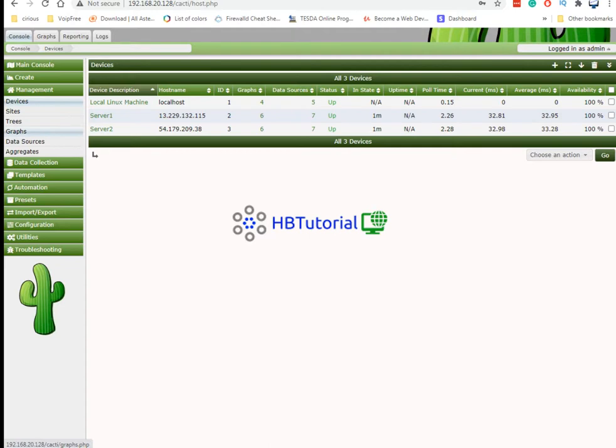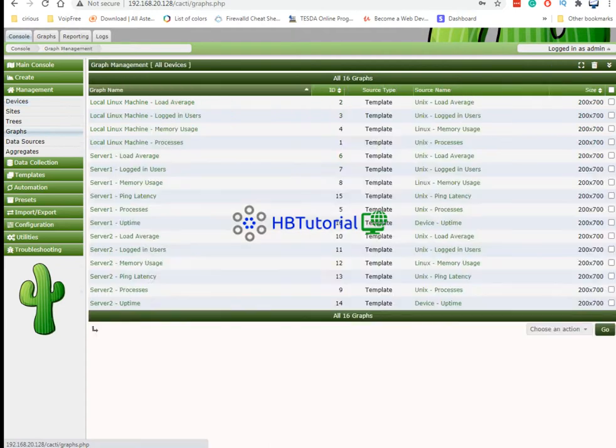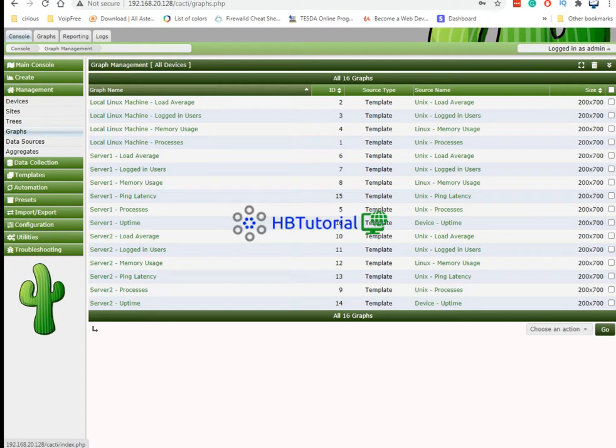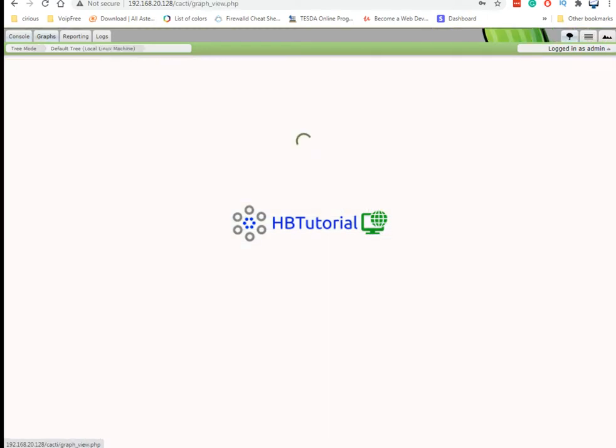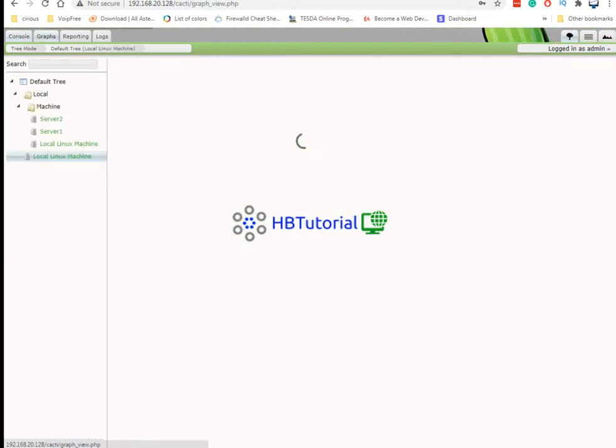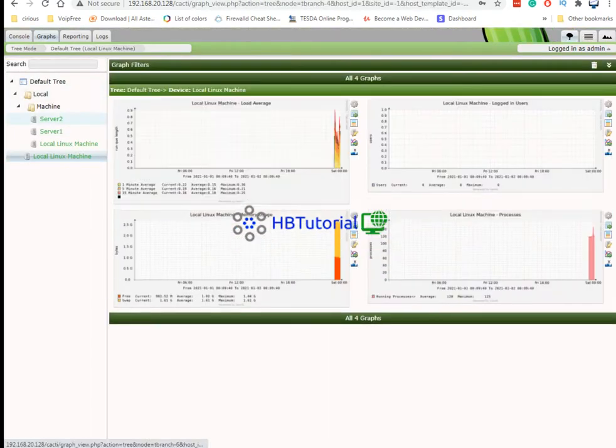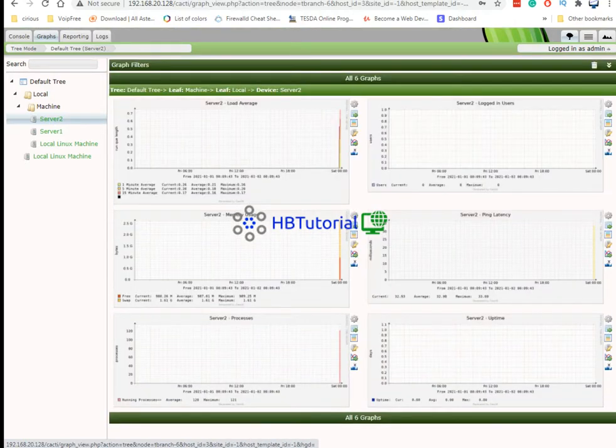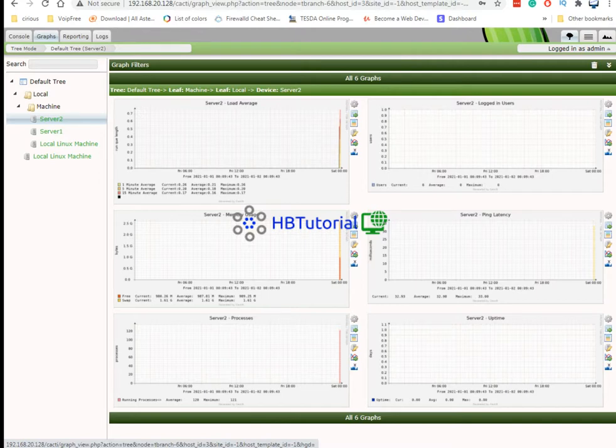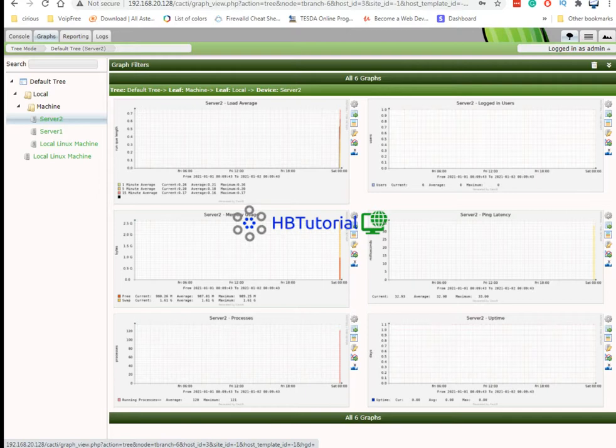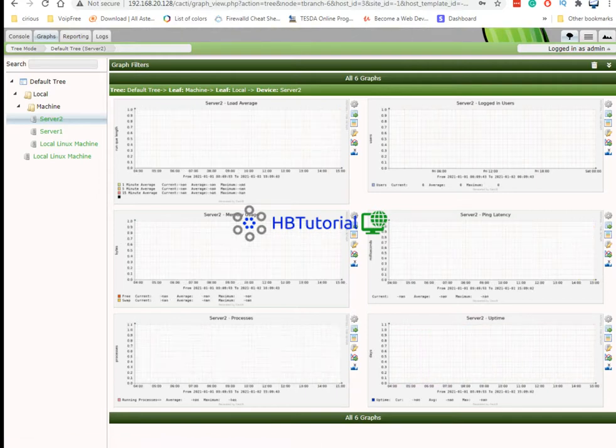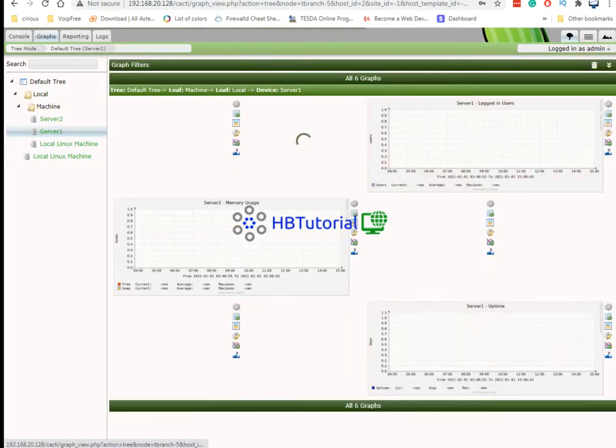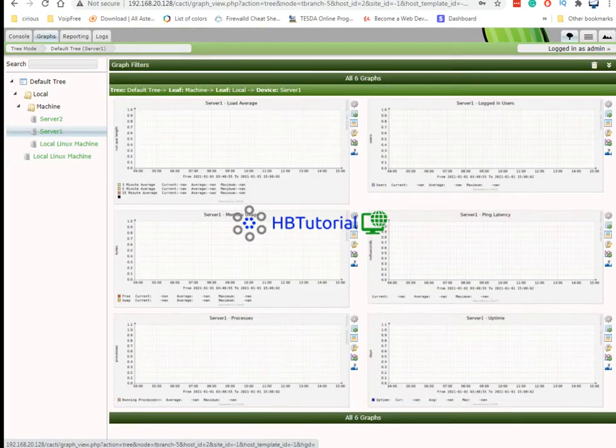And then if you want to check the graphs. You can do the search again or you can go to click the graphs. From here server 2. You see that we have already an activity for the server load, latency, server process. For uptime we don't have yet.